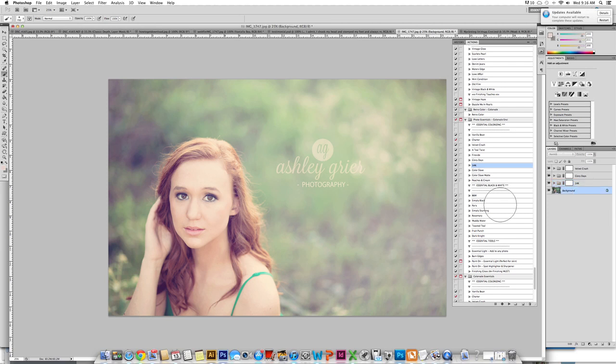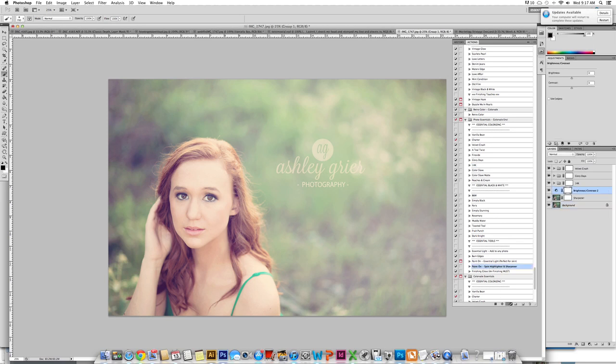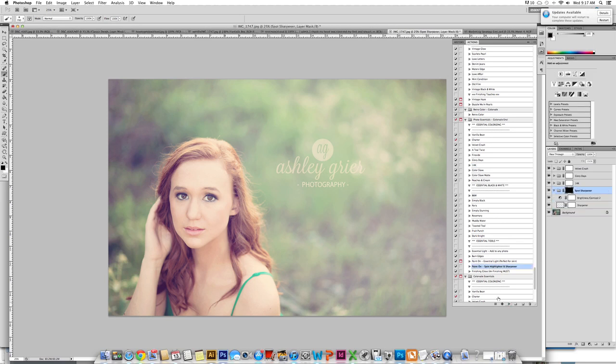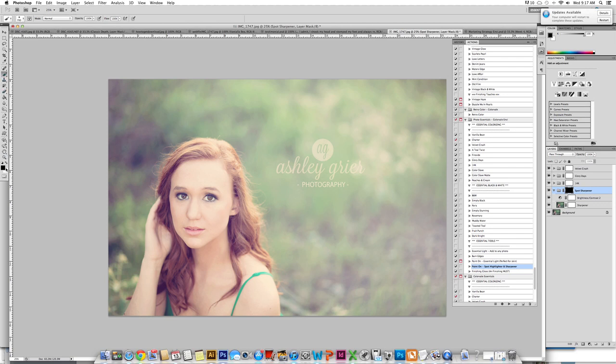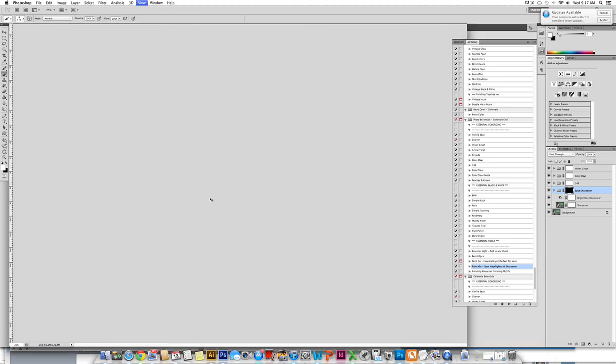The final step, I am going to click on background one more time. I am going to run the spot highlighter and sharpener. This is an amazing action, always important to use during your editing. What you need to do with this one because it is a brush is you need to have a white brush. You must be on the layer mask and we are going to just make our paint brush a little bit small. Run this over the eyes.